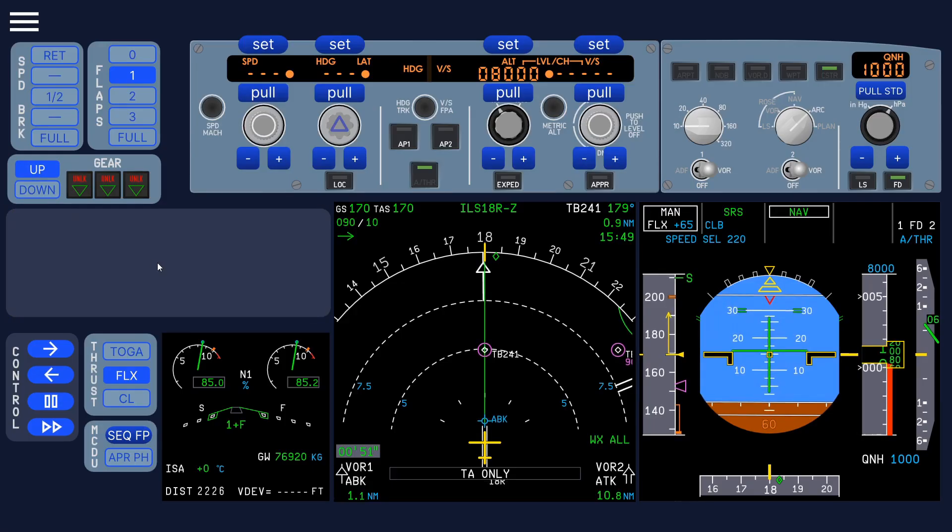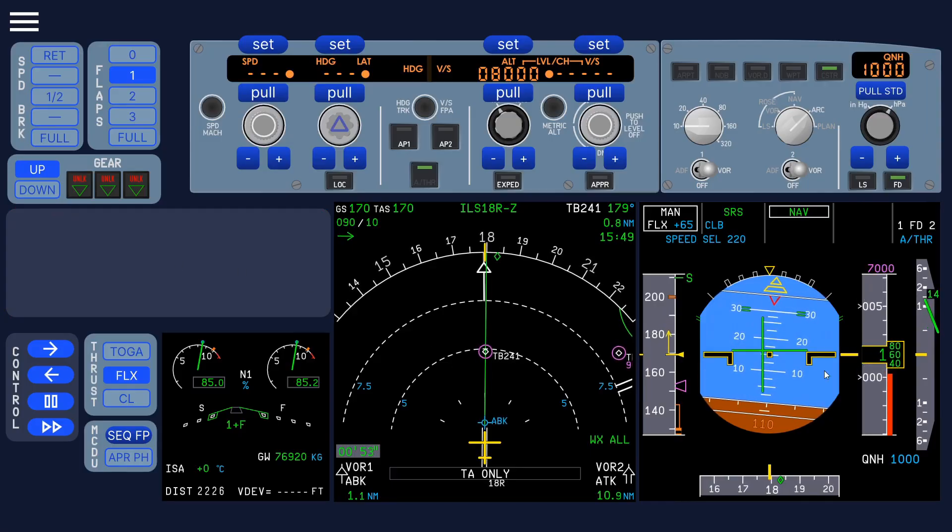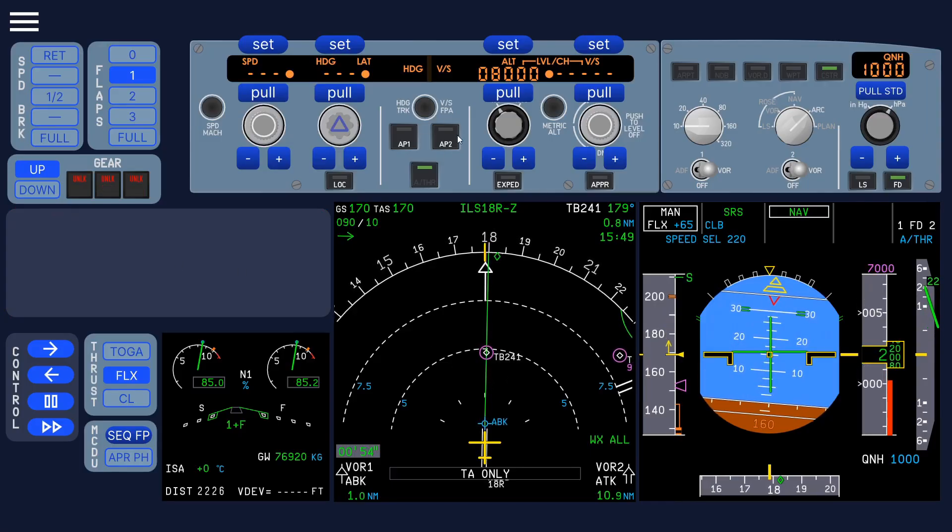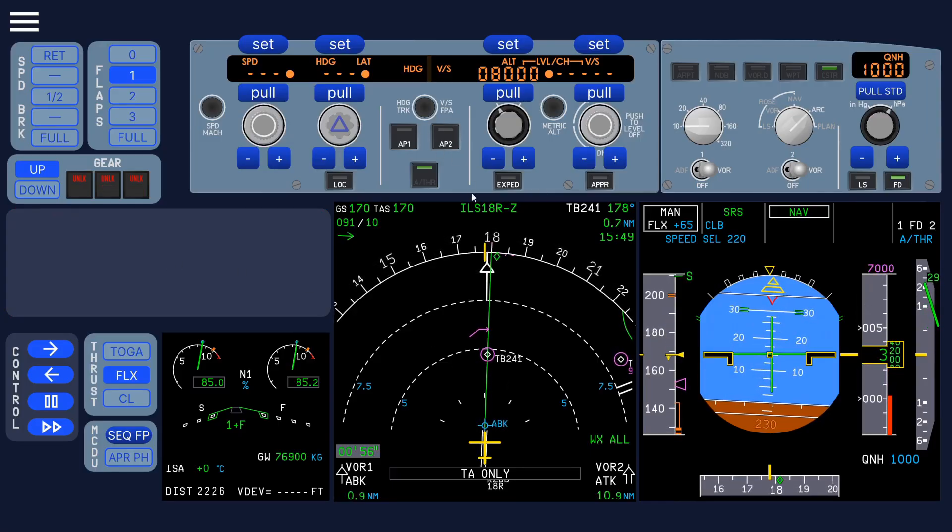And it automatically enters pause mode, because it asks you to select the gear up. So I'll do that now. And later also, if you don't engage the autopilot, it will also tell you.